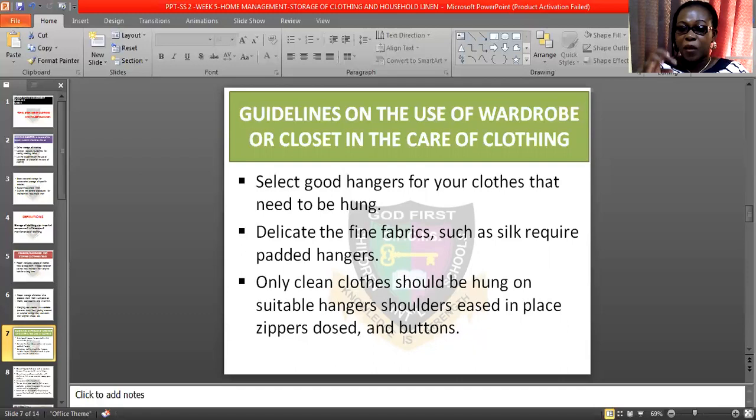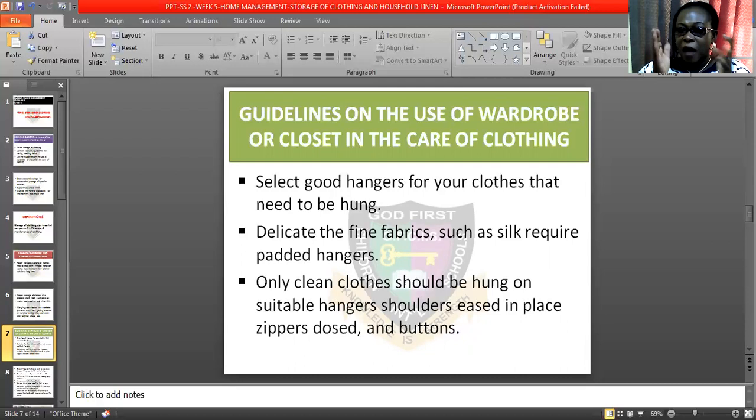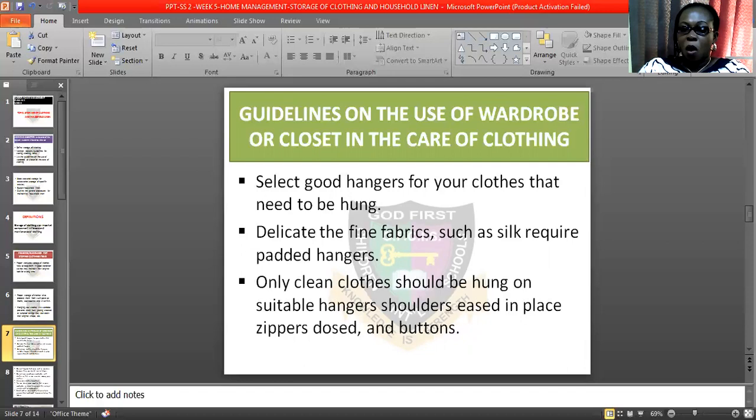Delicate and fine fabrics such as silk require padded hangers. Some hangers are made for clothes that are delicate and some suits material. Some suits have shoulder pads, so those shoulder-padded hangers will help in keeping them in good shape. Only clean clothes should be hung on suitable hangers.